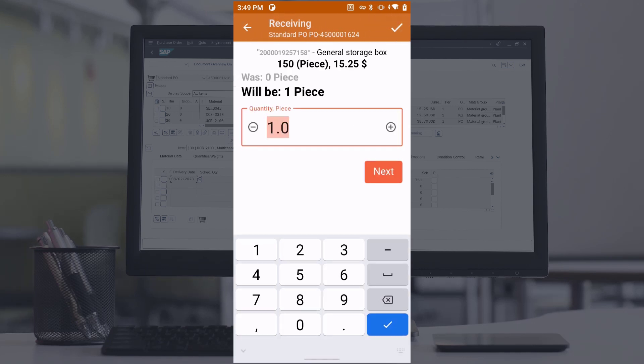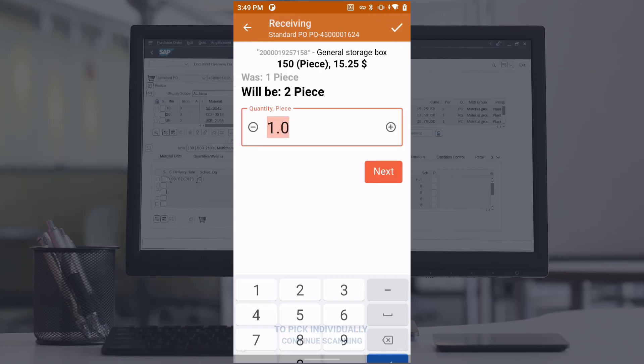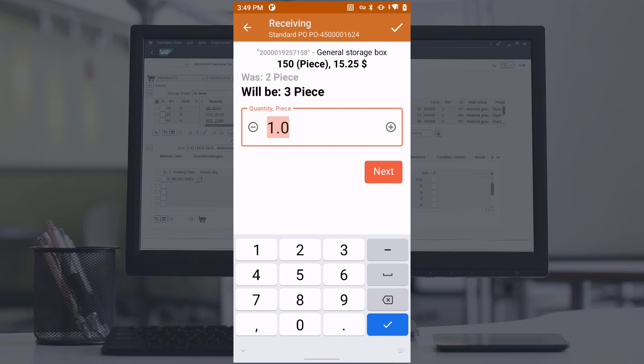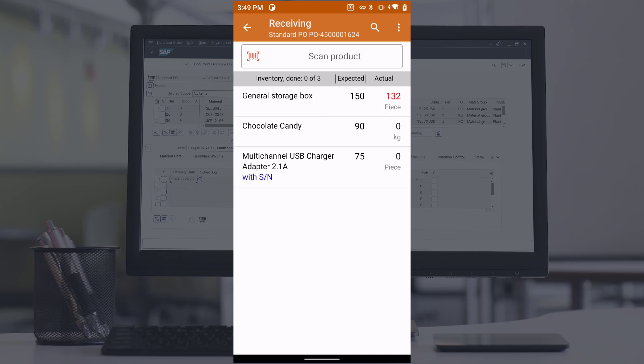If the items come with barcodes, they can be scanned for identification. Items can be individually scanned, or you can manually input the quantity for each item.